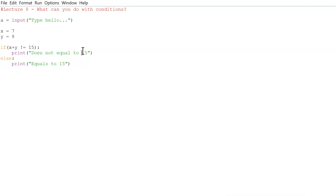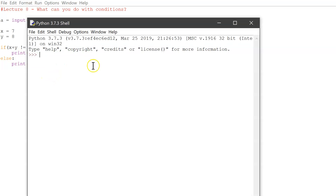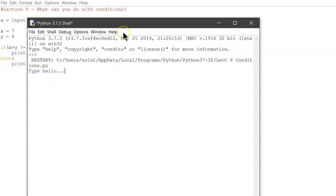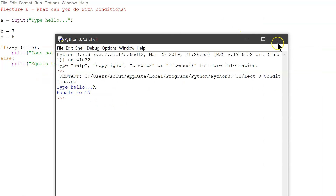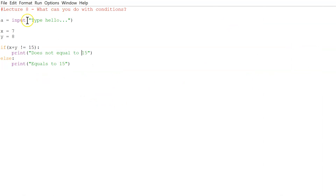If we run this now — the 'type hello' part is just for a later section — we get 'equals to 15', and it does equal 15 because X plus Y is 15. So that operator is working correctly.